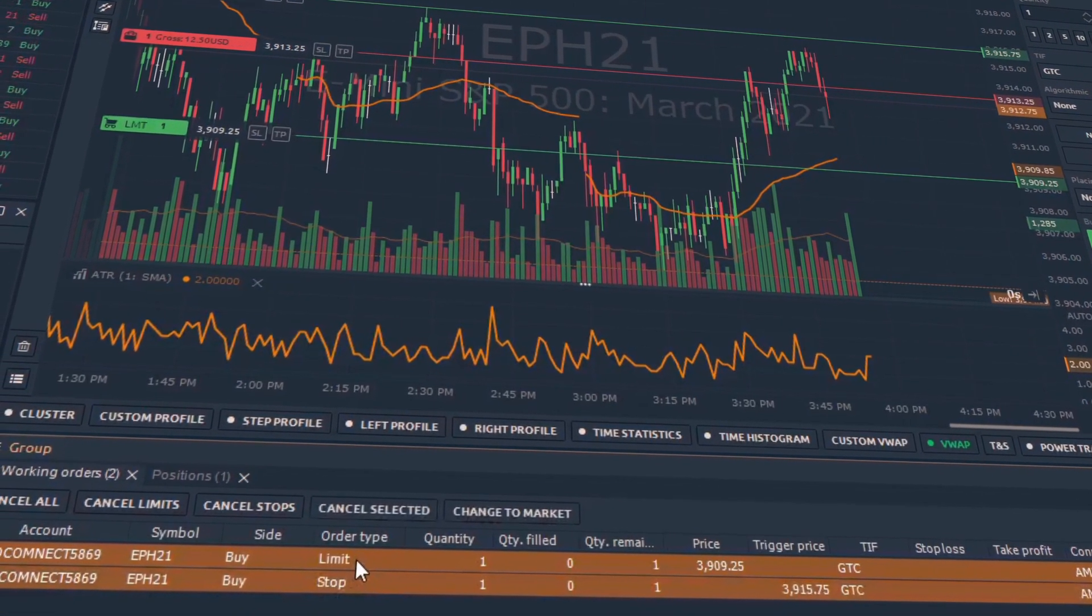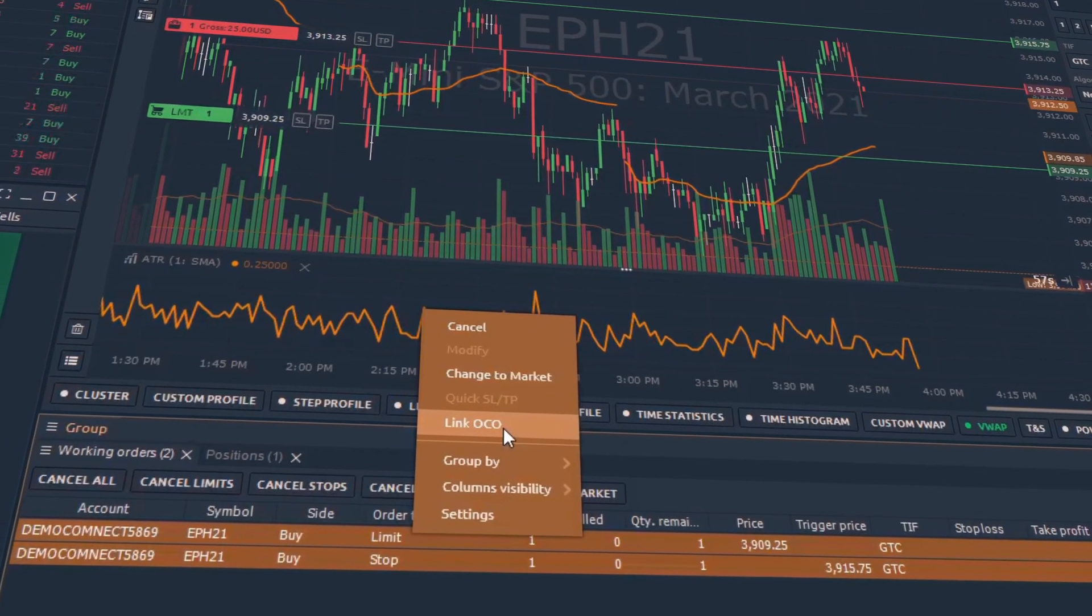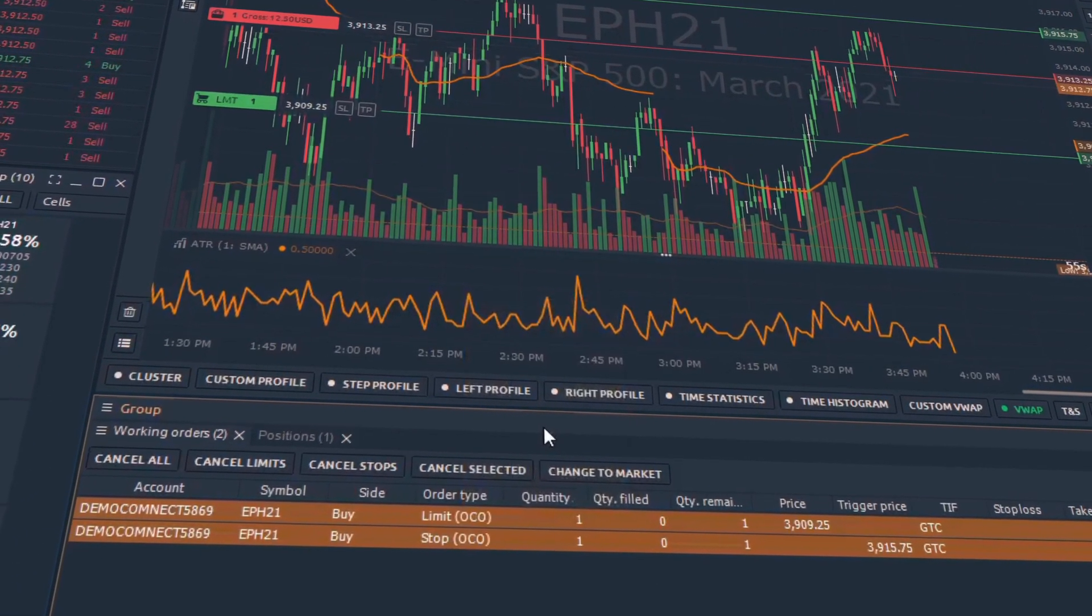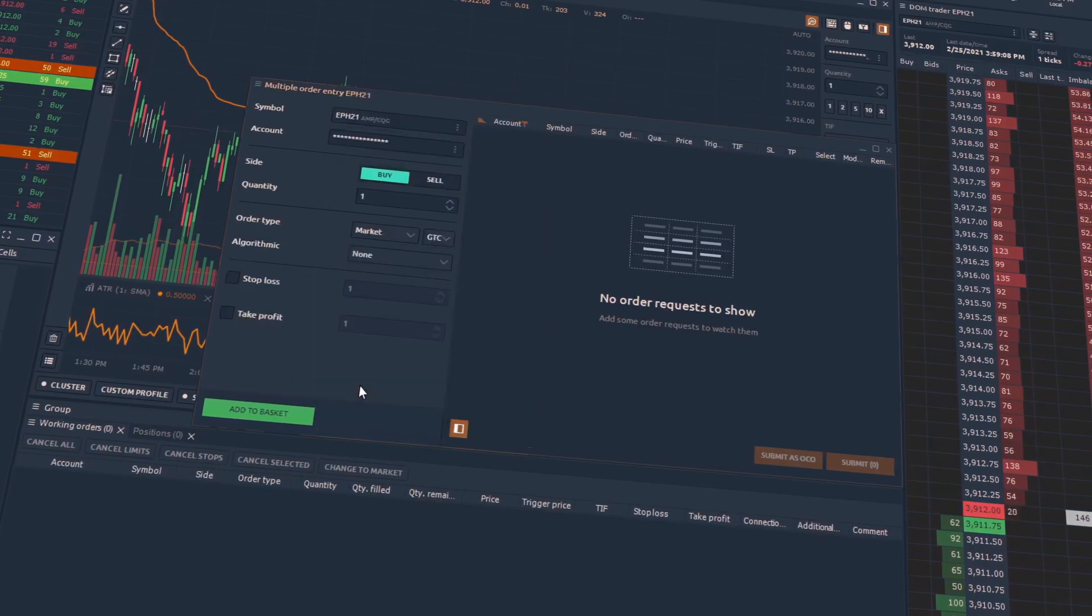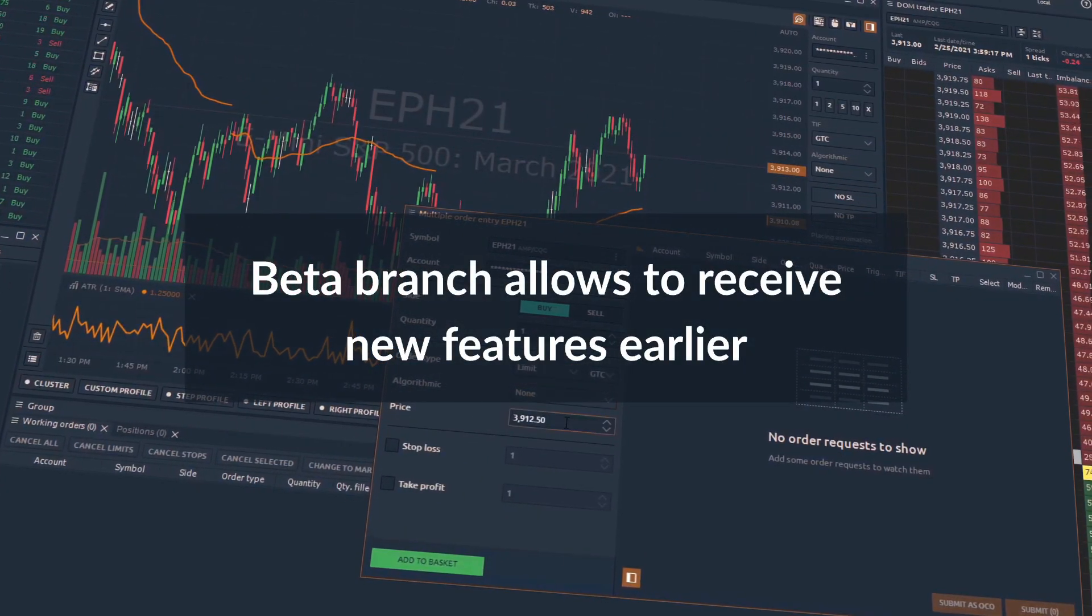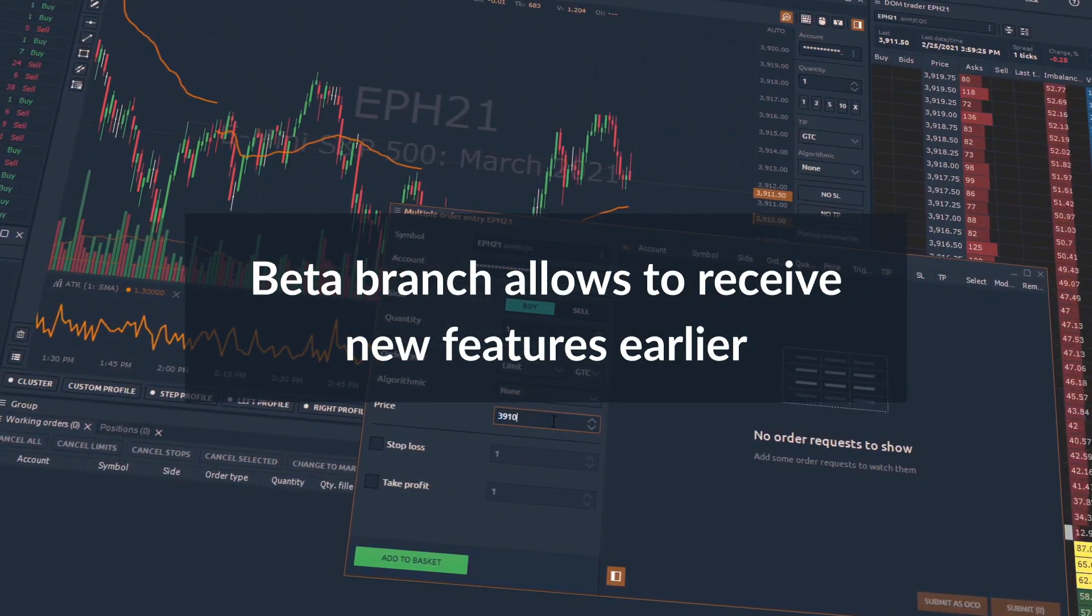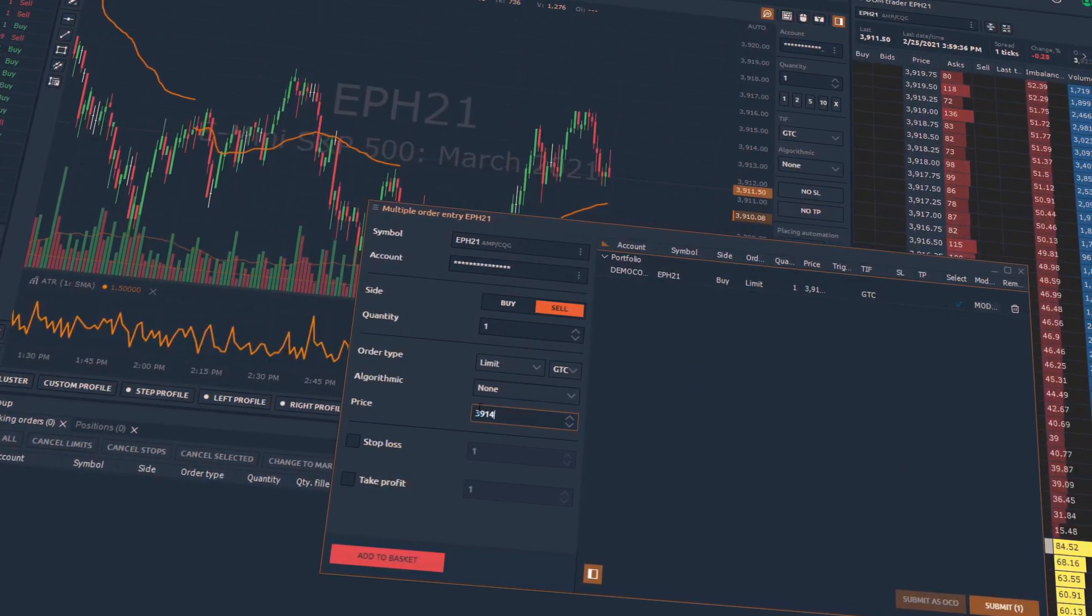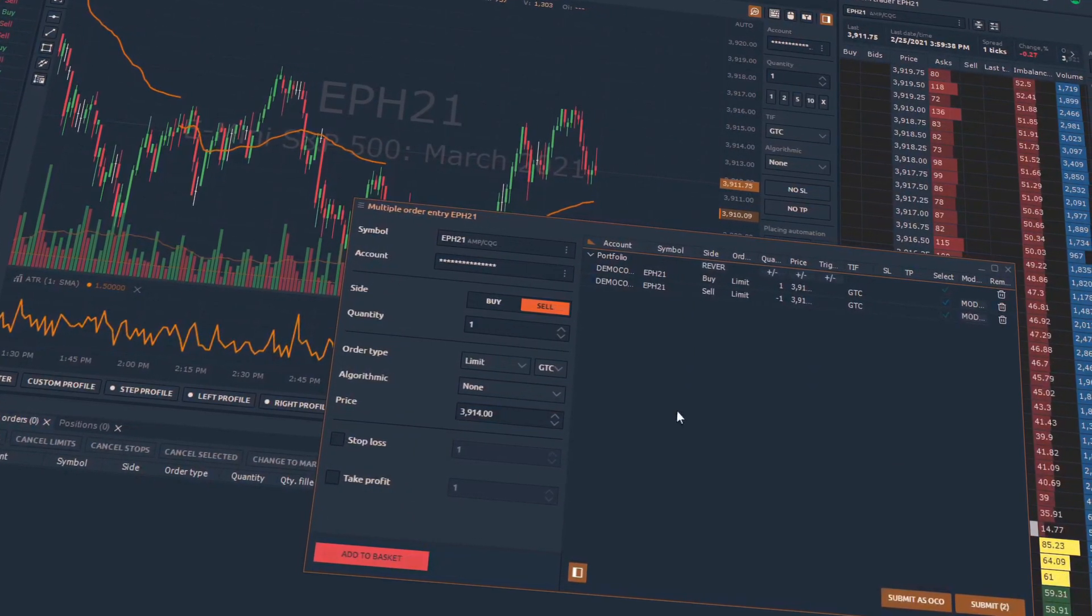That is why the usual trader can skip the Beta versions unless he or she awaits some particular fresh feature. Here comes an answer that you need a Beta version just in case you have requested some feature and are waiting for its release. Otherwise, it is enough to update just to Stable versions.